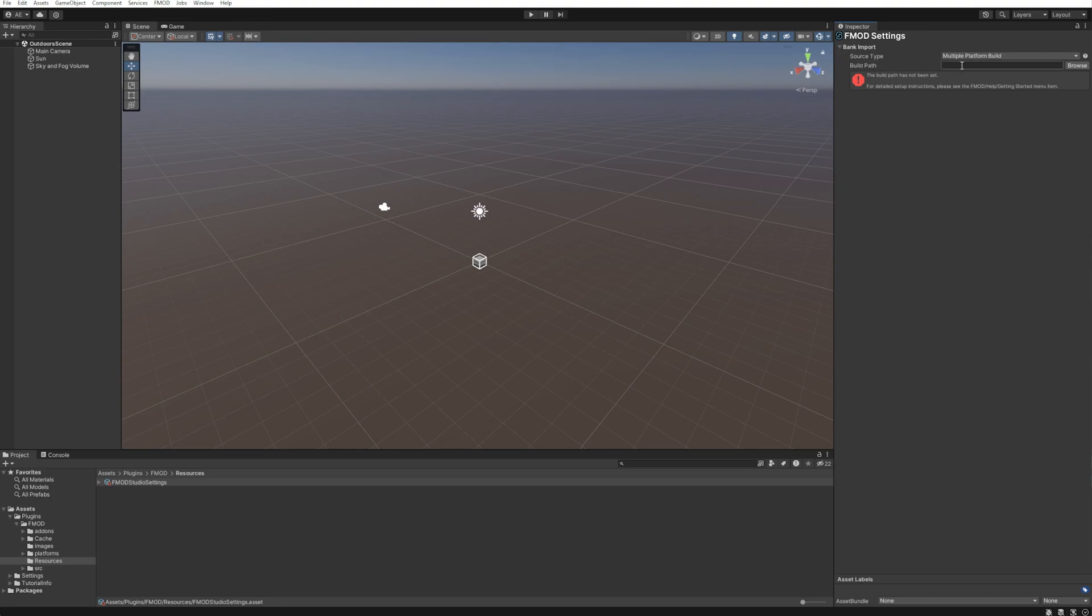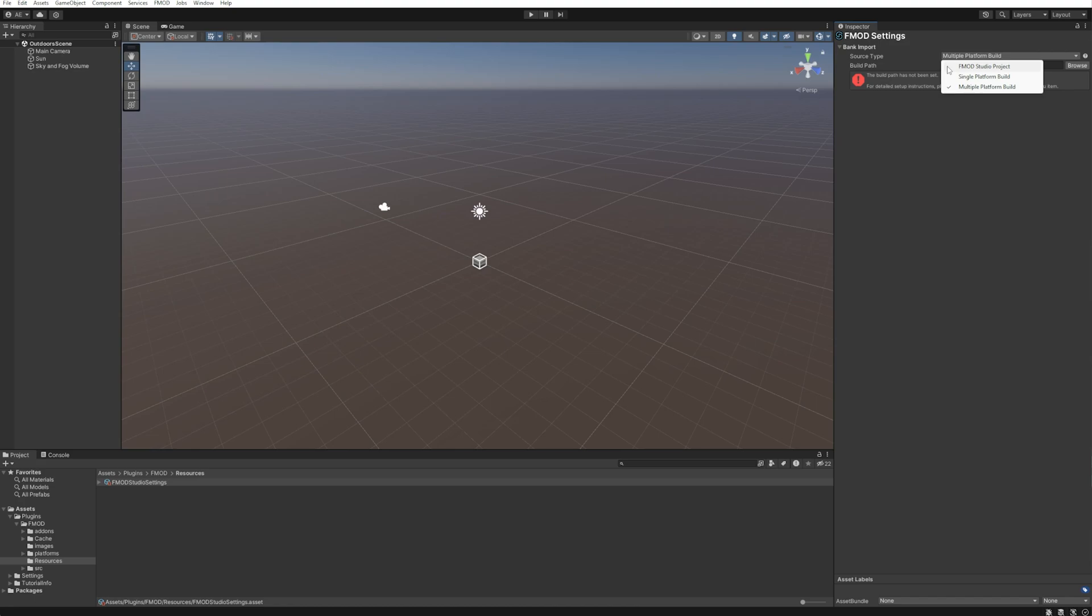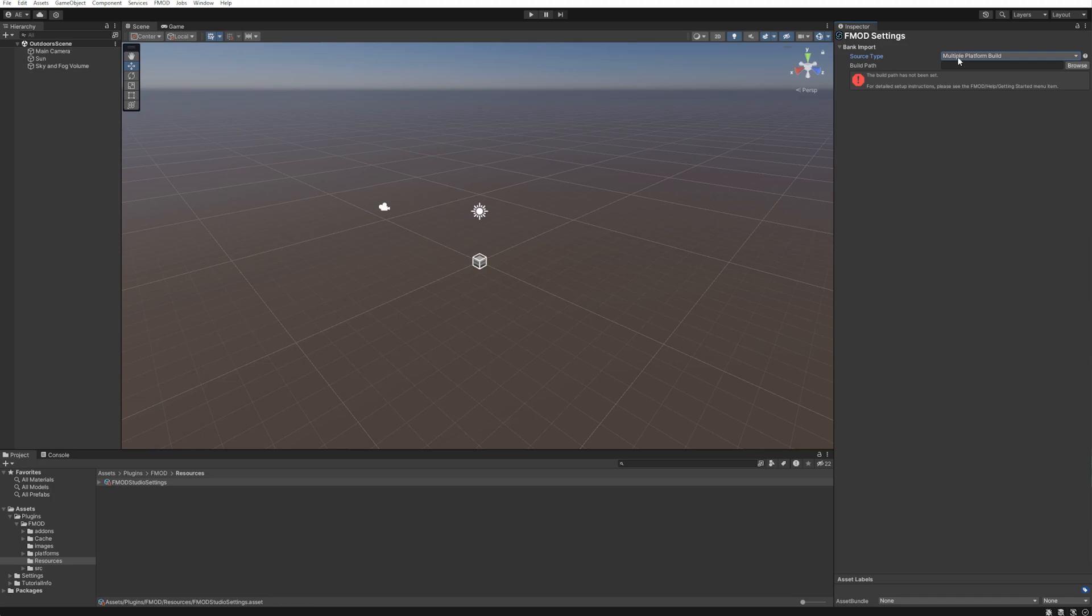From here, you have three options. If you have the FMOD project located inside your Assets folder, select FMOD Studio Project. If you only have one platform or haven't added any extra platforms, select Single Platform Build. If you've added multiple platforms, like we have here, select Multiple Platform Build. As we have multiple platforms in our FMOD project, we'll select Multiple Platform Build.